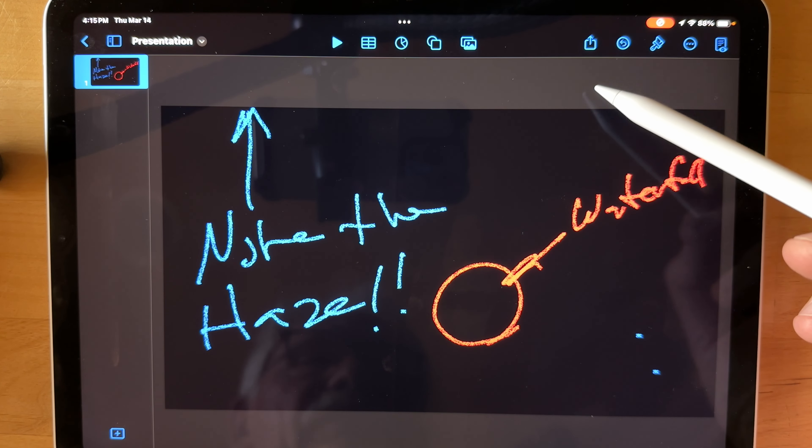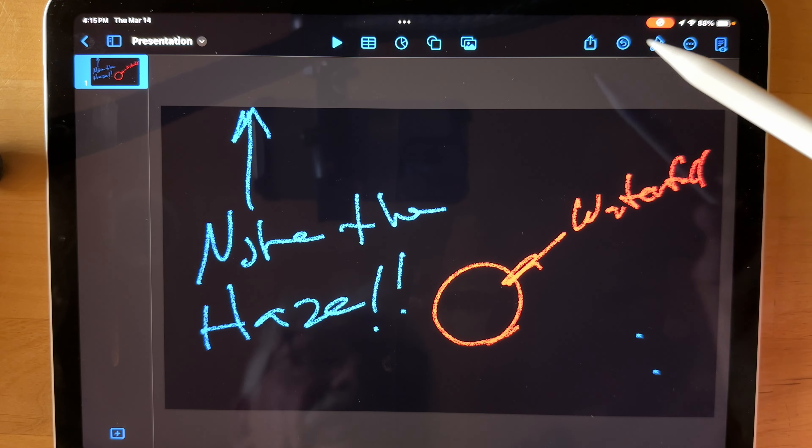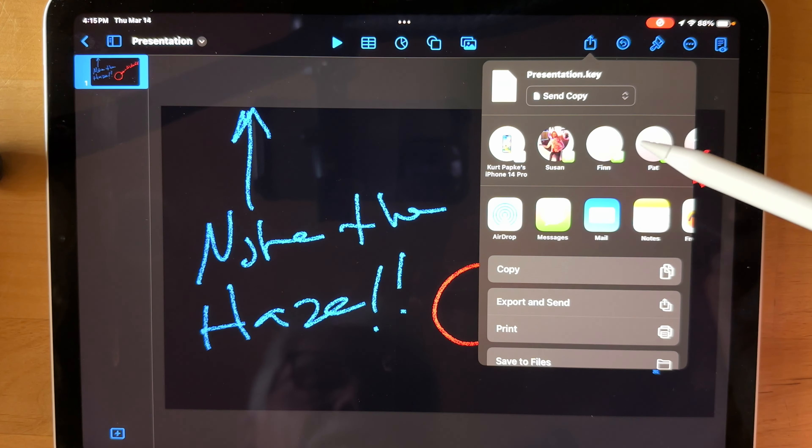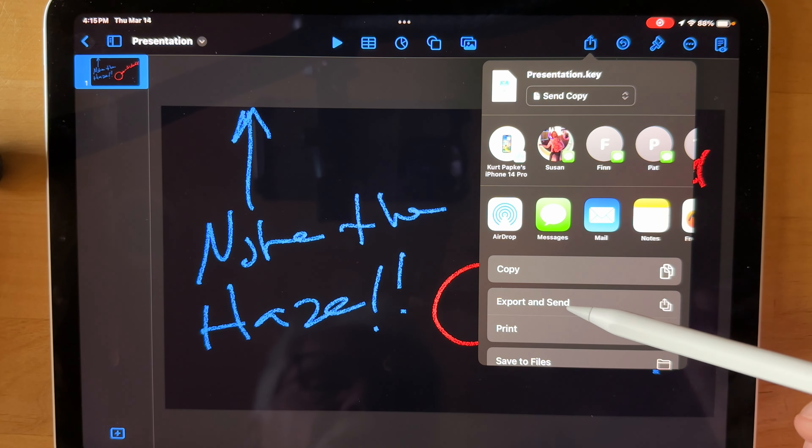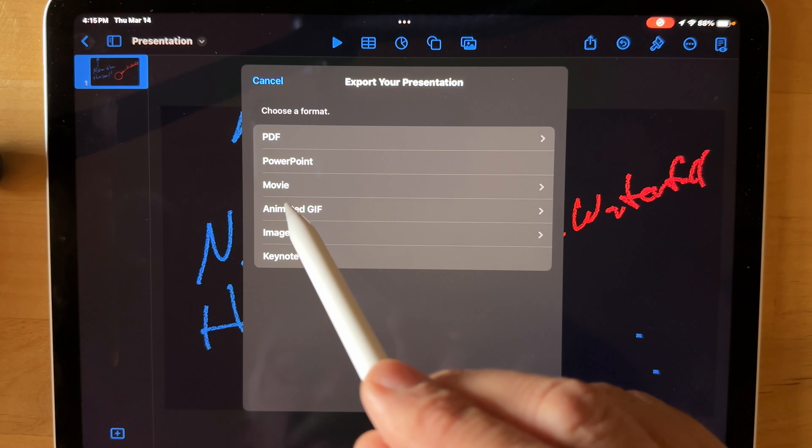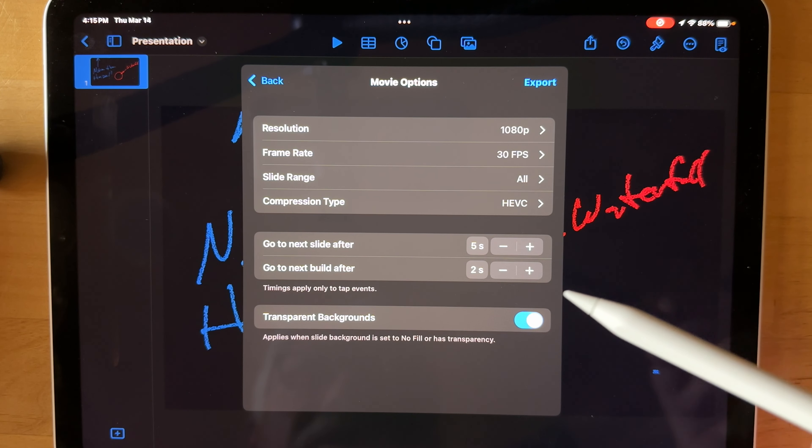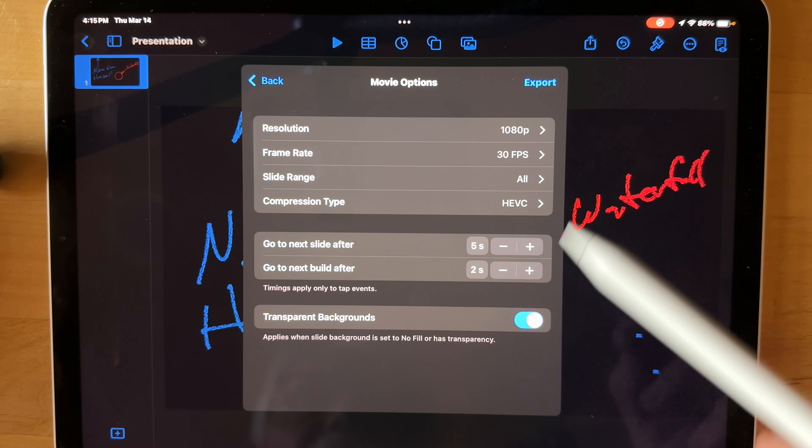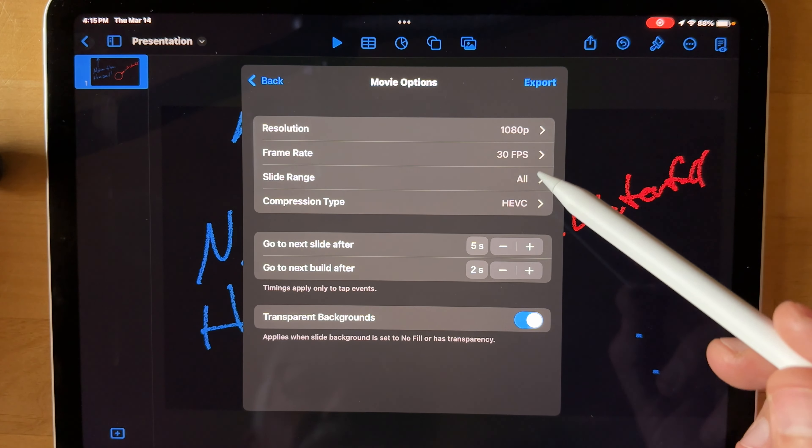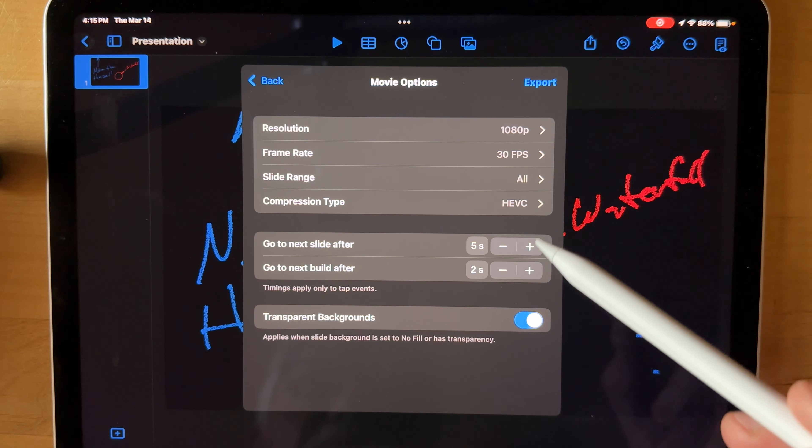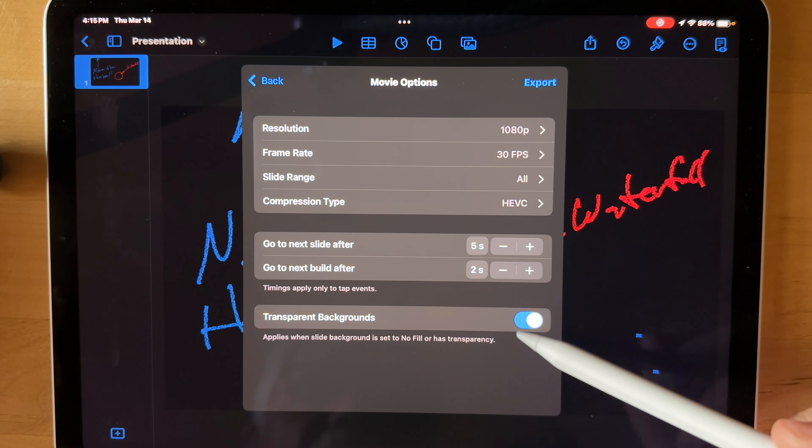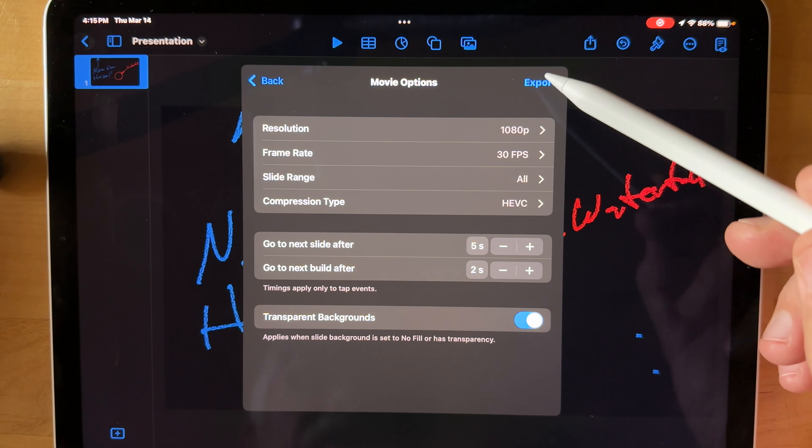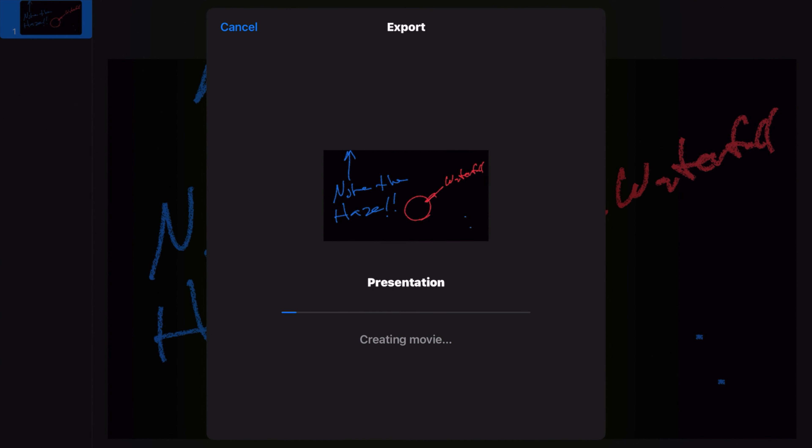And now let's go ahead and Export. And we will Export and Send. Movie Format. Resolution 1080p, that's good. Frame rate 30 frames. HEVC. Transparent Backgrounds. And that's key for our alpha channel. So let's go ahead and Export.